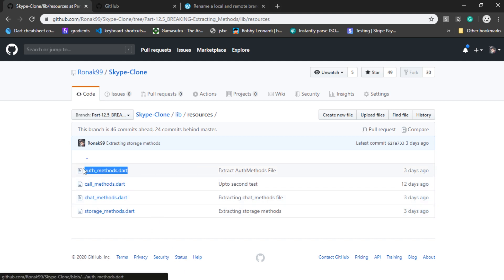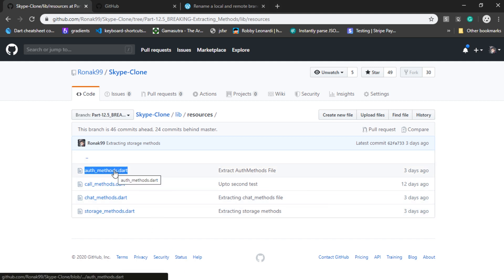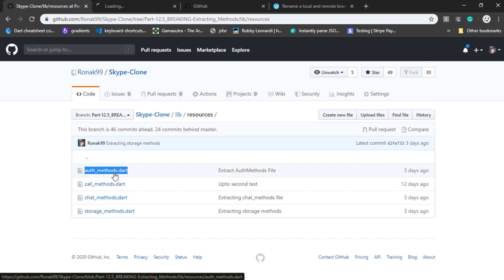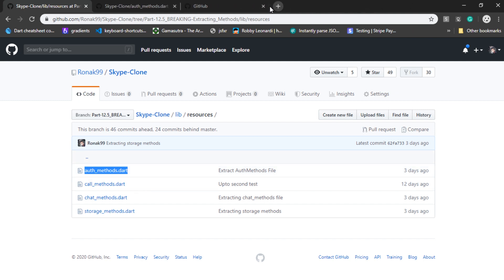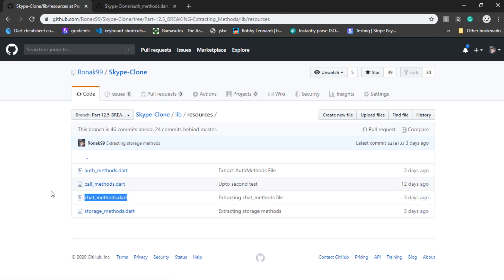Namely, auth methods, which contains all the authentication related functions and anything which has to deal with the user, such as registering a user, sign up, sign out, and so on. After that, we have chat methods, which is responsible for adding a message to database, displaying a message, and so on.